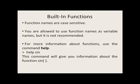Function names are case sensitive, and you are allowed to use function names as variable names as well, but it is not recommended.